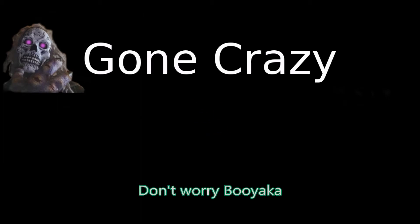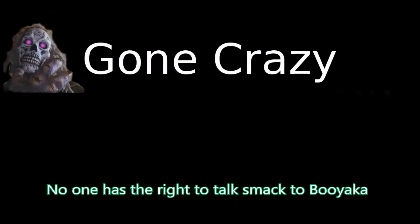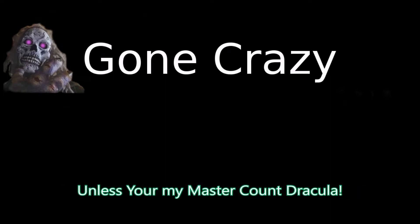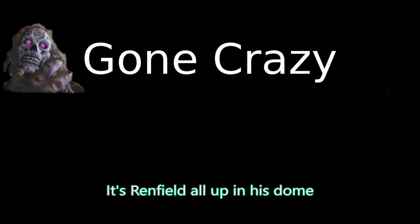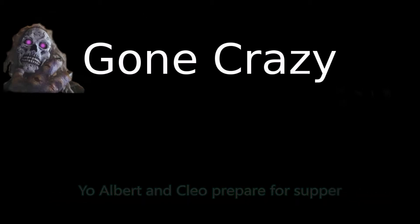Don't worry, Boyaka. Who does Albert and Cleo think they are? I'll show them. No one has the right to talk smack to Boyaka unless you're my master, Count Dracula. It's Renfield all up in his dome, spitting through the microphone. I'm never alone.